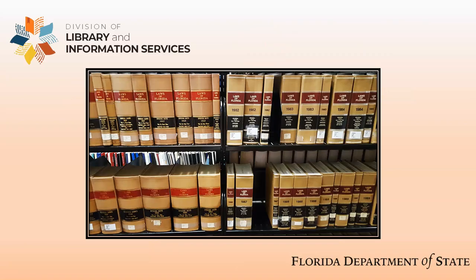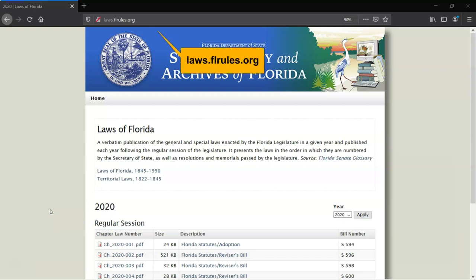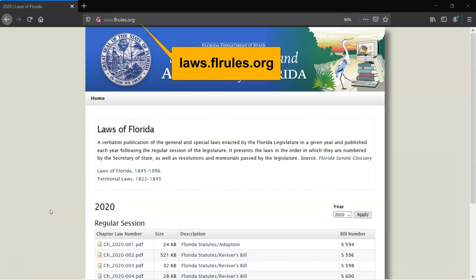The Laws of Florida is the compilation of all the bills passed into law during a given legislative session. The State Library's State Publications collection includes the full run of the Laws of Florida from the first session of the Territorial Legislature in 1822 through the current fiscal year. Since 1997, the Laws have been published online after each session at laws.flrules.org.